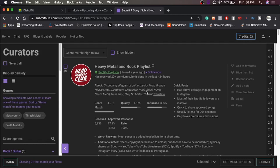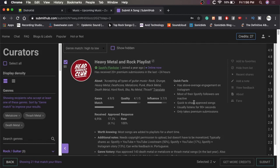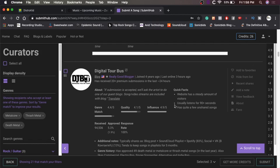They got 17.2% approved out of the almost 7,000 things they've received, and that's two credits, so sure. These quick facts has above-average engagement on Instagram. Most of their Spotify followers are inactive. That's unfortunate, but they share approved songs quickly. They usually listen to the song for 90 seconds. That's cool. Anyway, yeah, so you get the idea. I'm going to go through some of these, and I'll pick some, and then we'll move on.